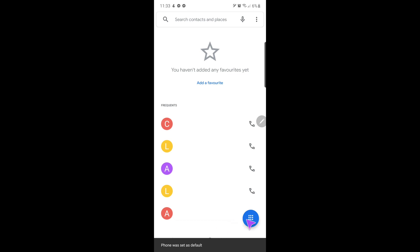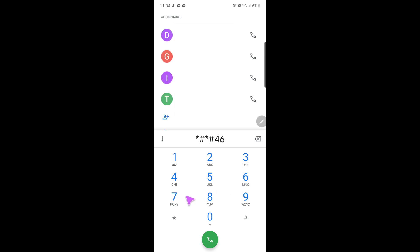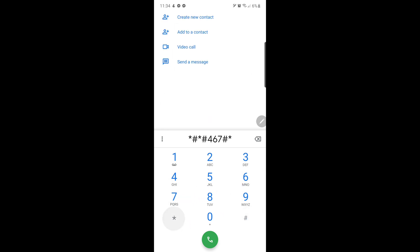Once installed and set as the default dialer, go to its dialer and key in asterisk, pound, asterisk, pound, then 4, 6, 7, then pound, asterisk, pound, then asterisk.